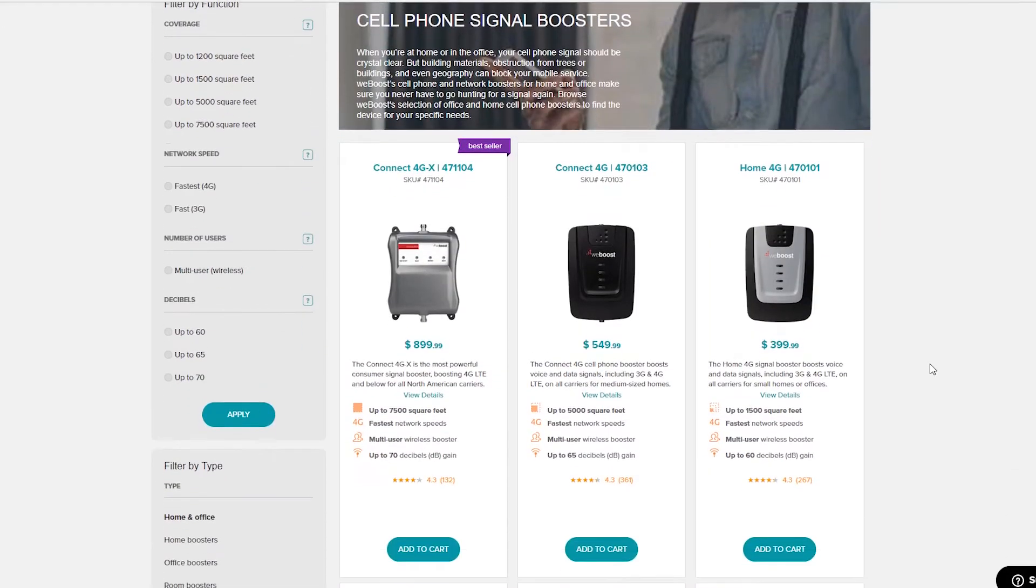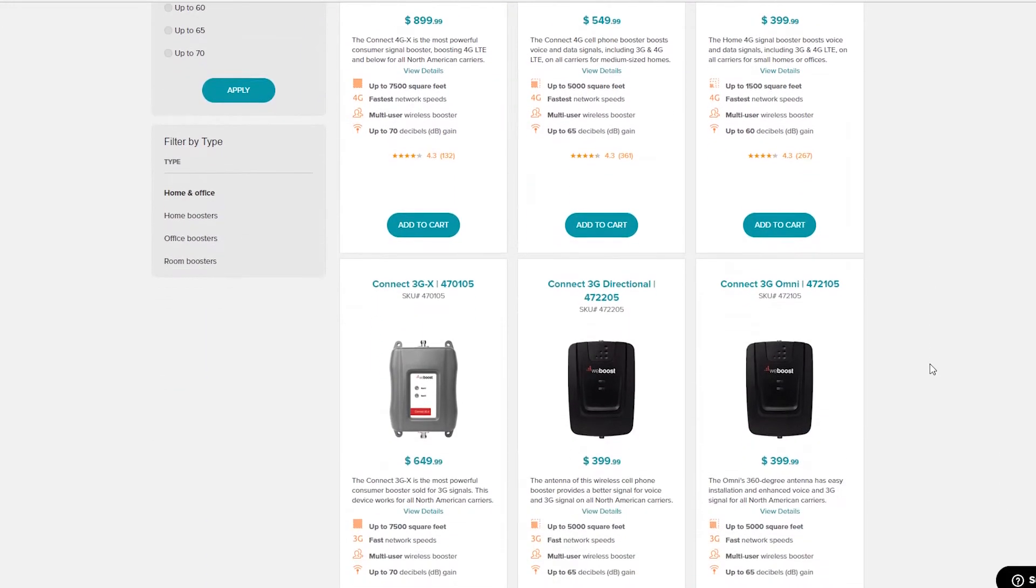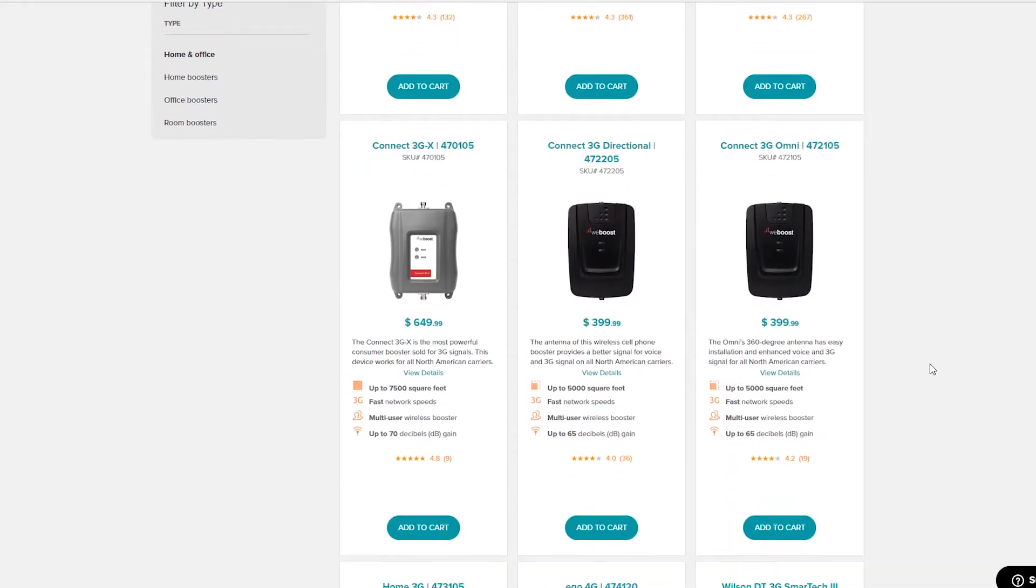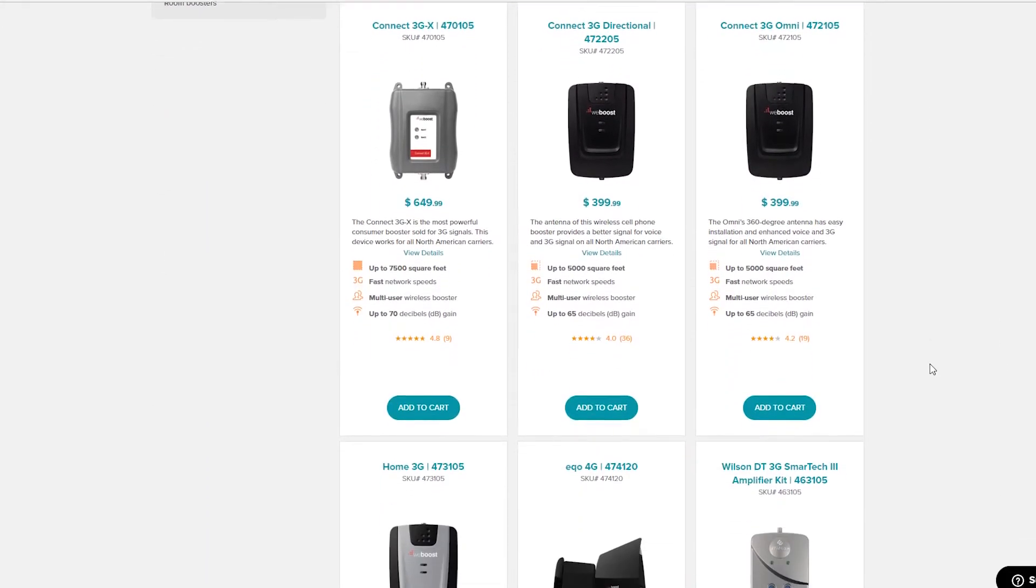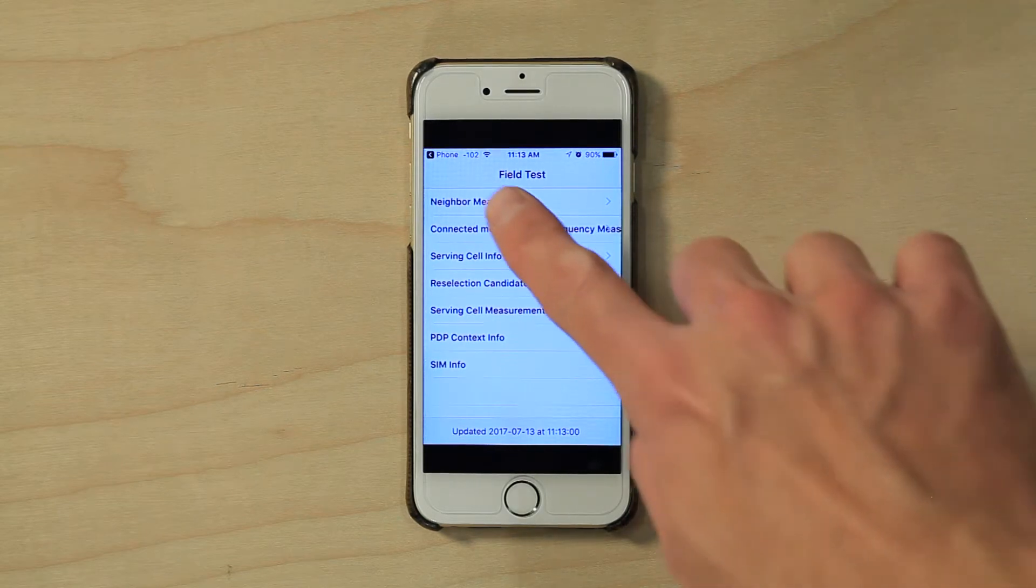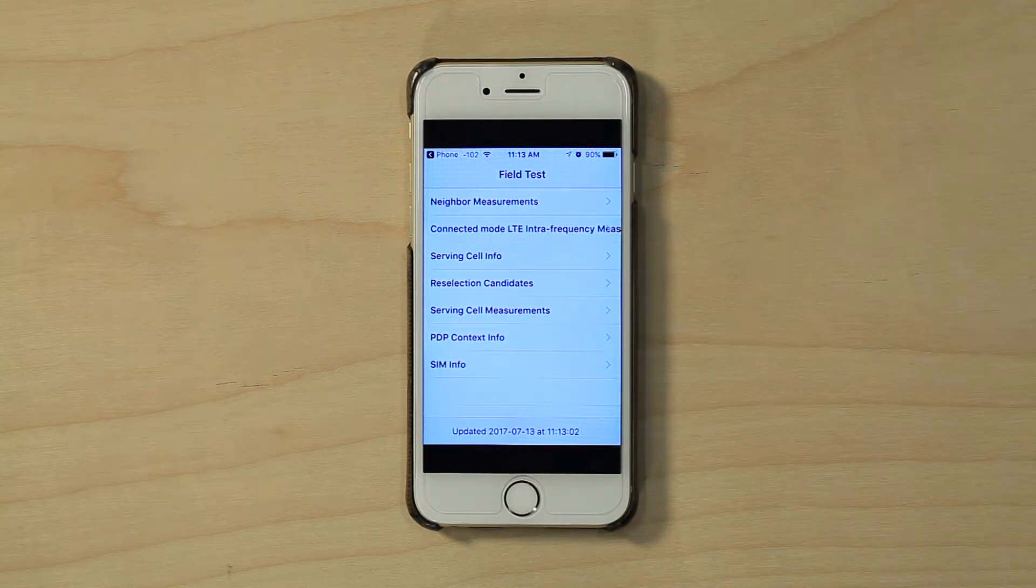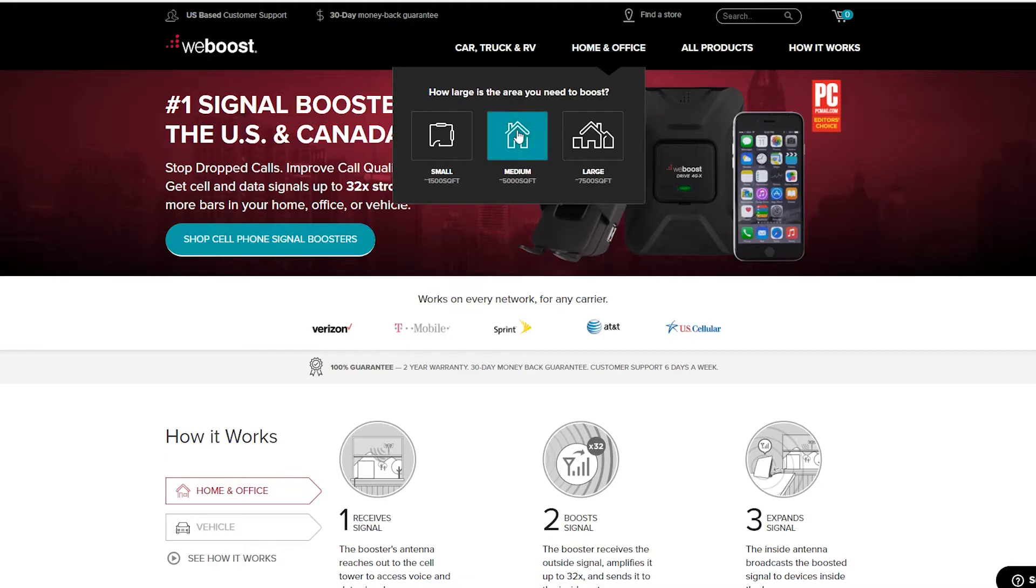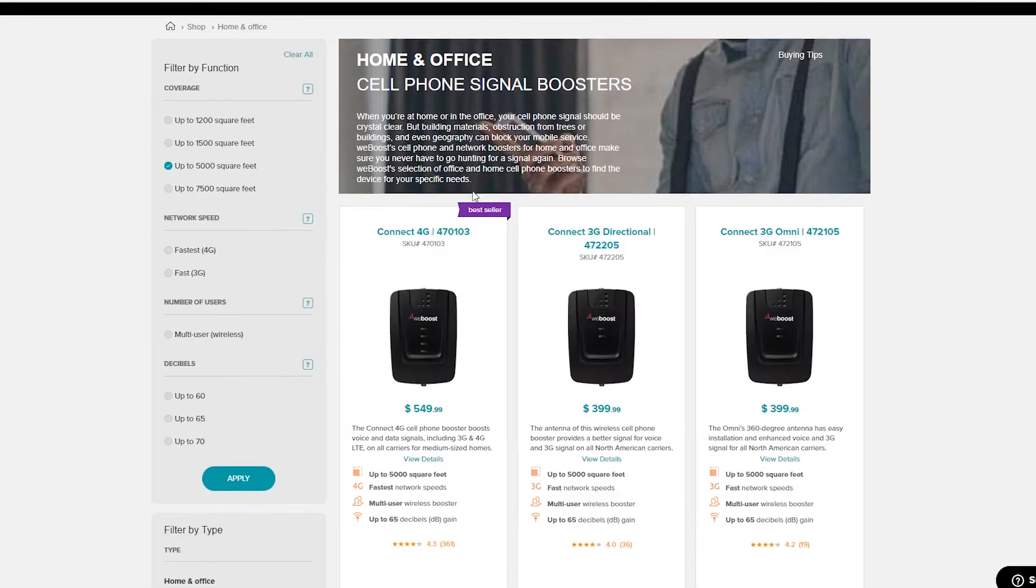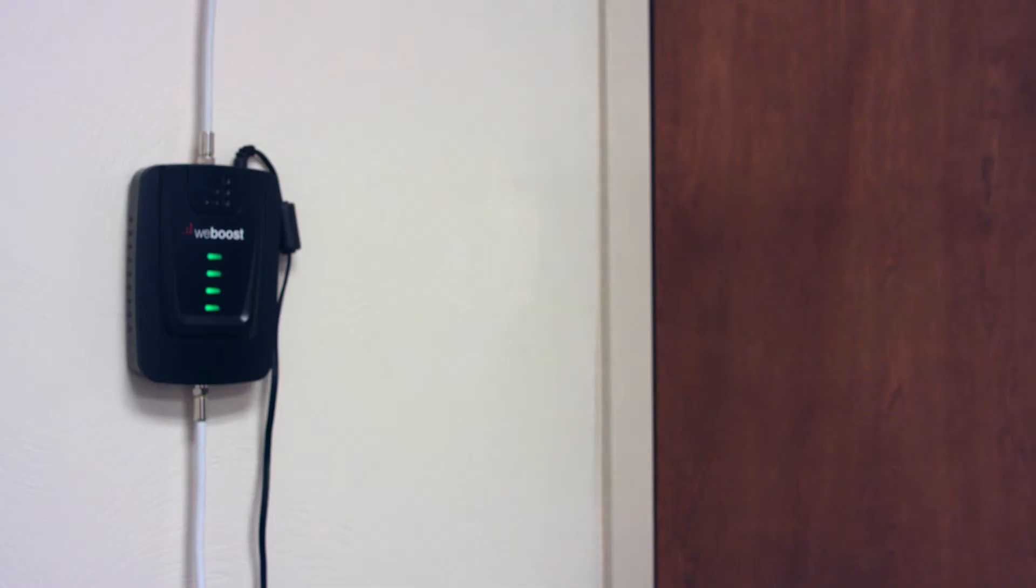We generally recommend two different times that we recommend doing the signal test. First, if you want to purchase a signal booster and are wondering which one will work best for you, a decibel test will give you an accurate measurement of the signal at your location. From this information you can make an informed decision on which booster will work best and how much coverage area you can expect.